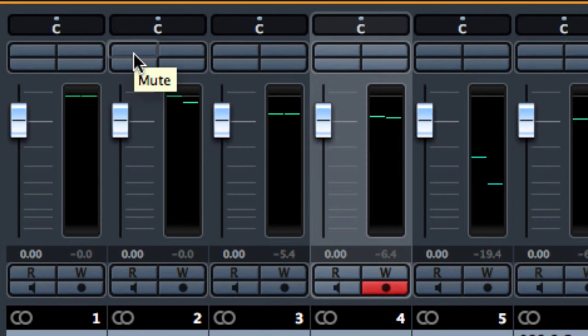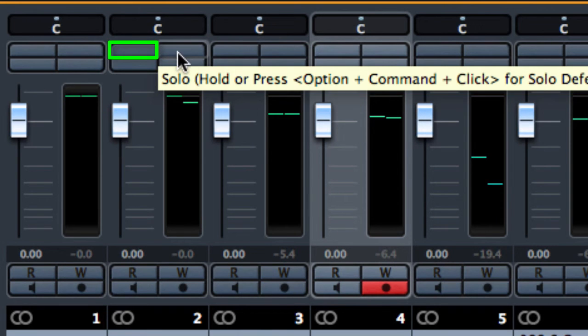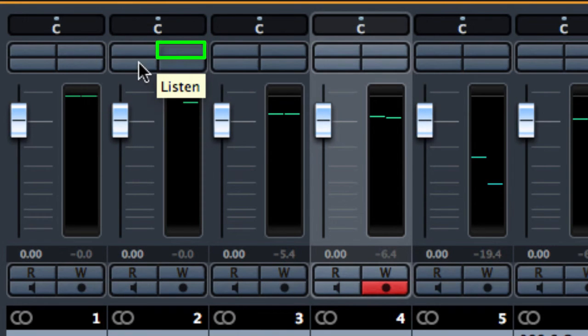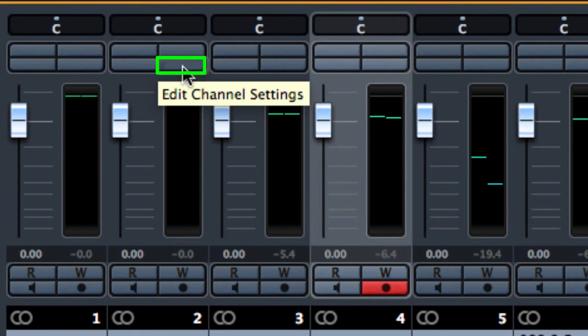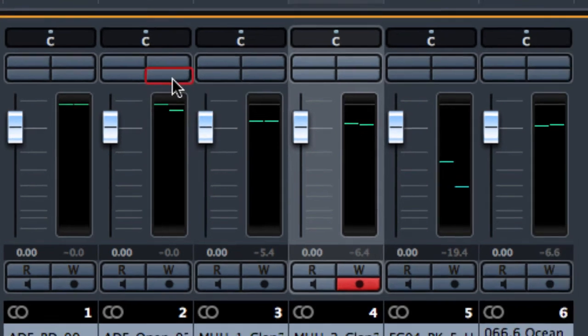the mute, the solo, the listen function. This is used when you have a control room for example. And this is an important function that allows us to open the edit window.